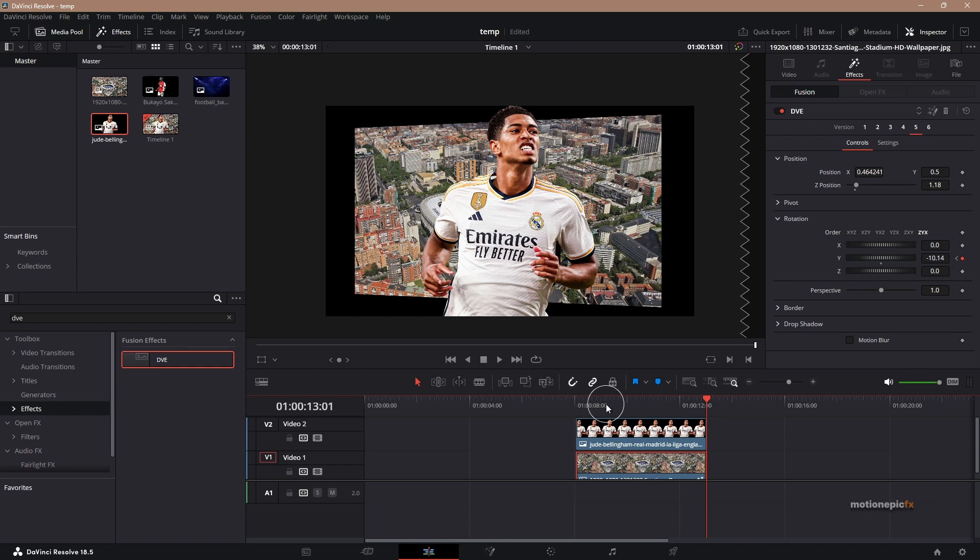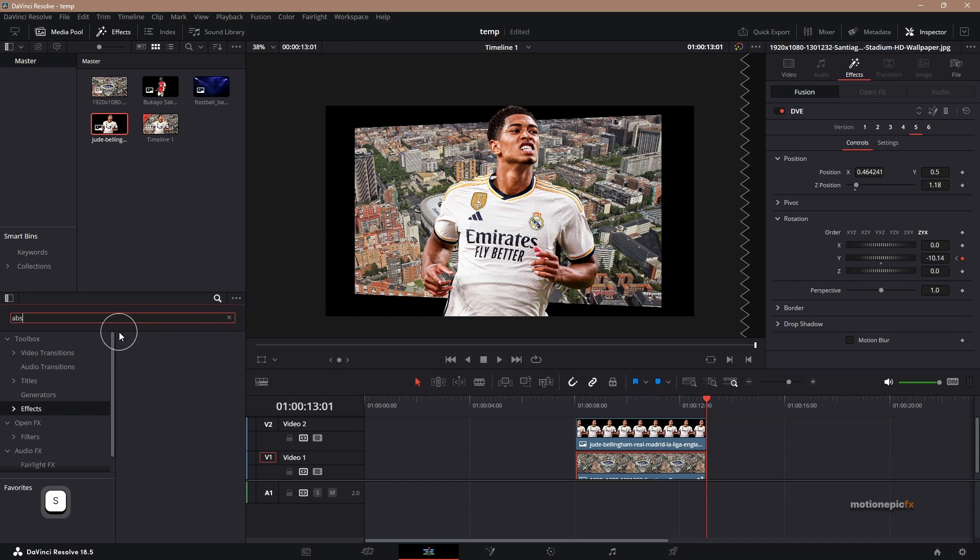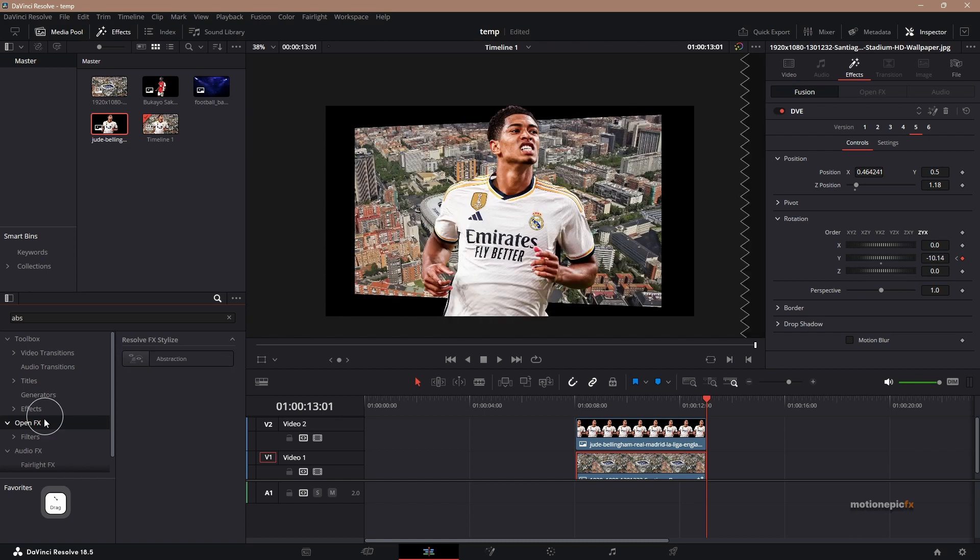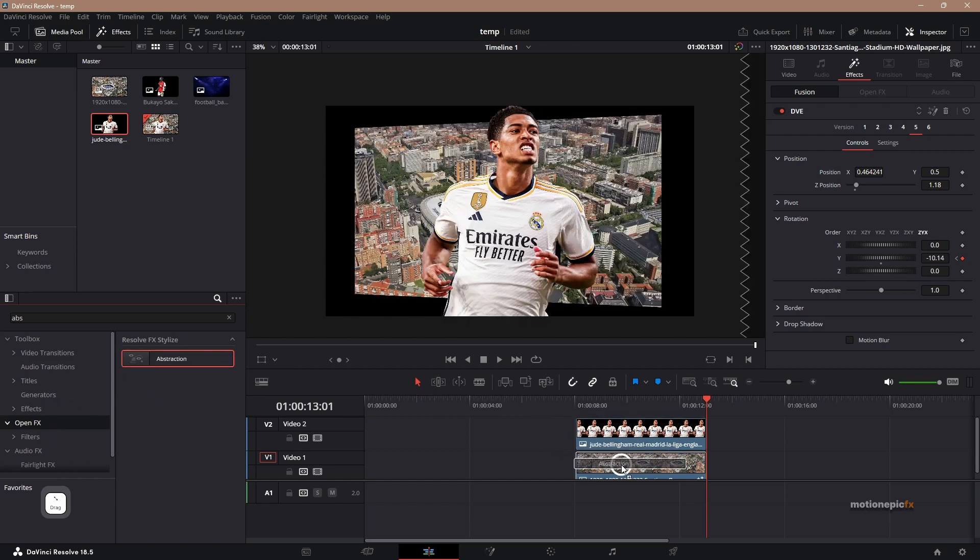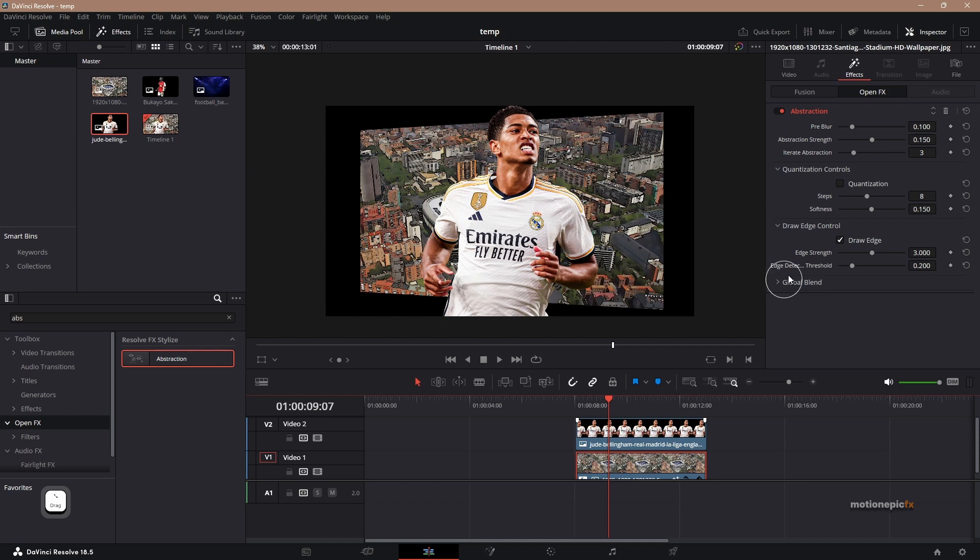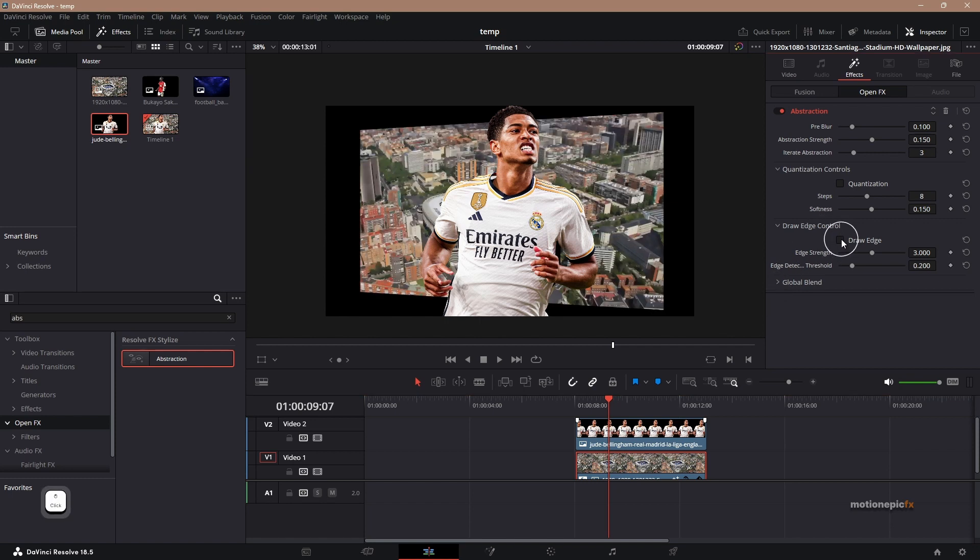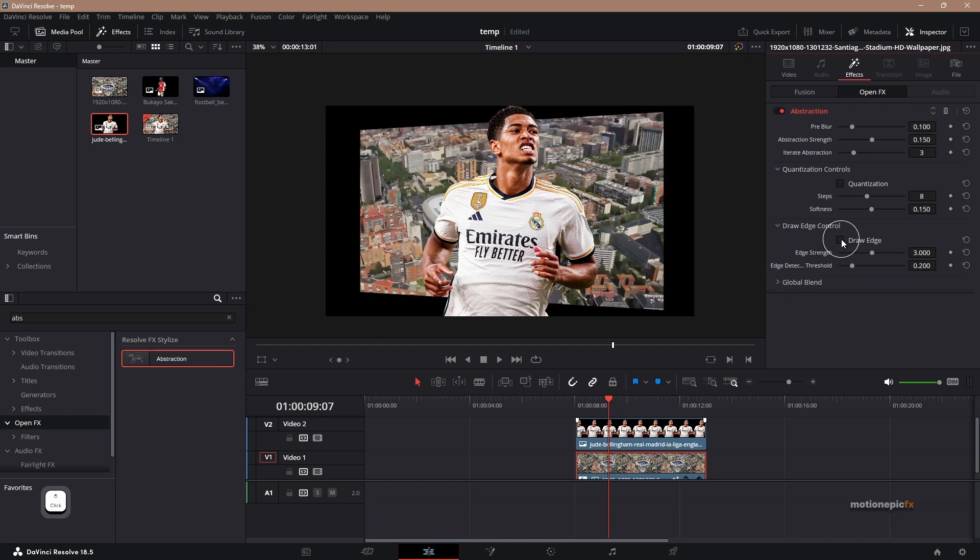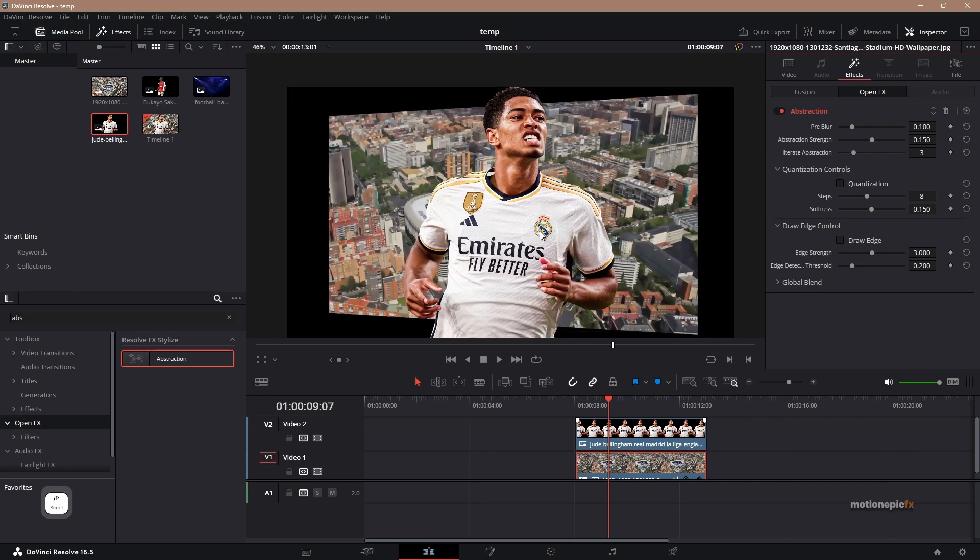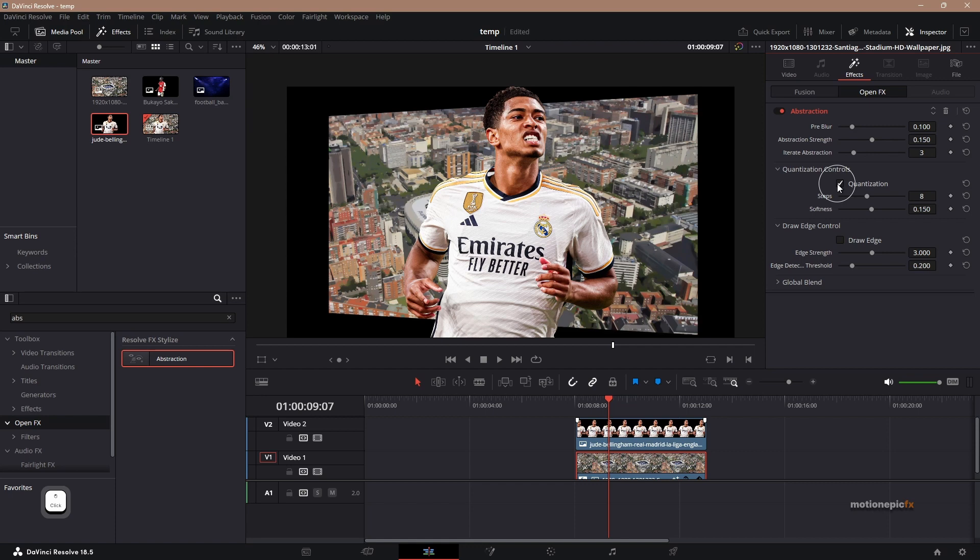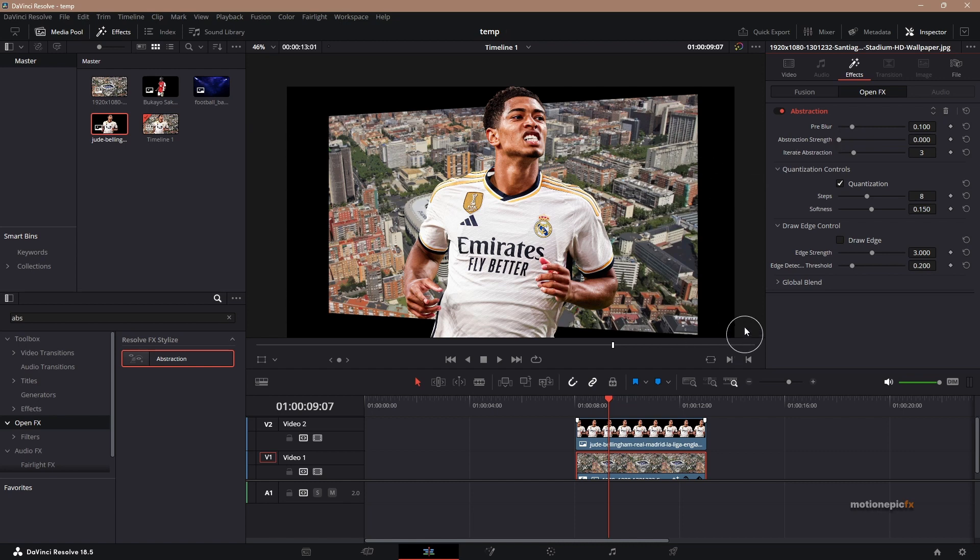They have this cartoonish looking effect, and now the closest thing that I got with DaVinci Resolve is this effect called abstraction under open effects. So we can drag and drop it to the background image. And you can uncheck draw edge, we don't want the edges. You can see that it's looking something like that. You can definitely play with these settings, such as quantization - you can check it and change the strength maybe to get more texture into the image. But I think that looks pretty fine.